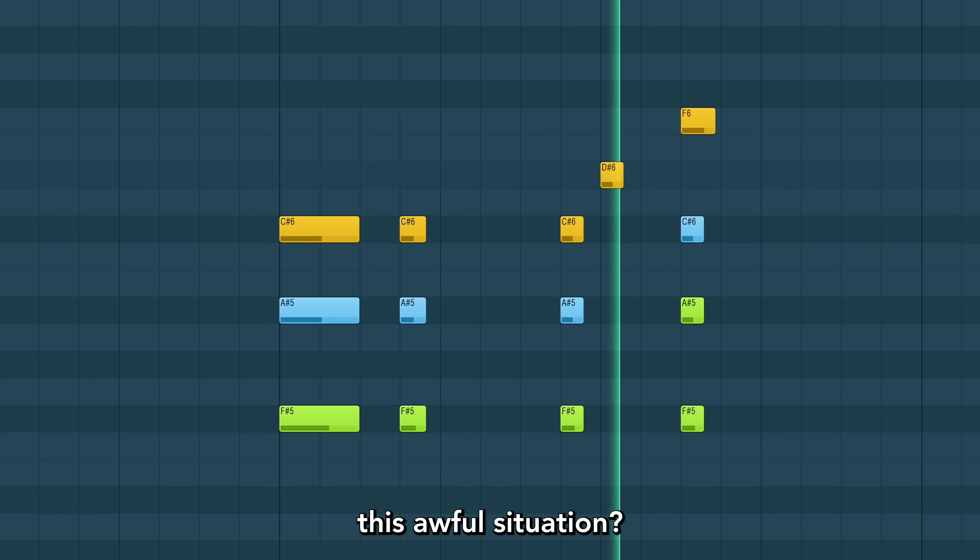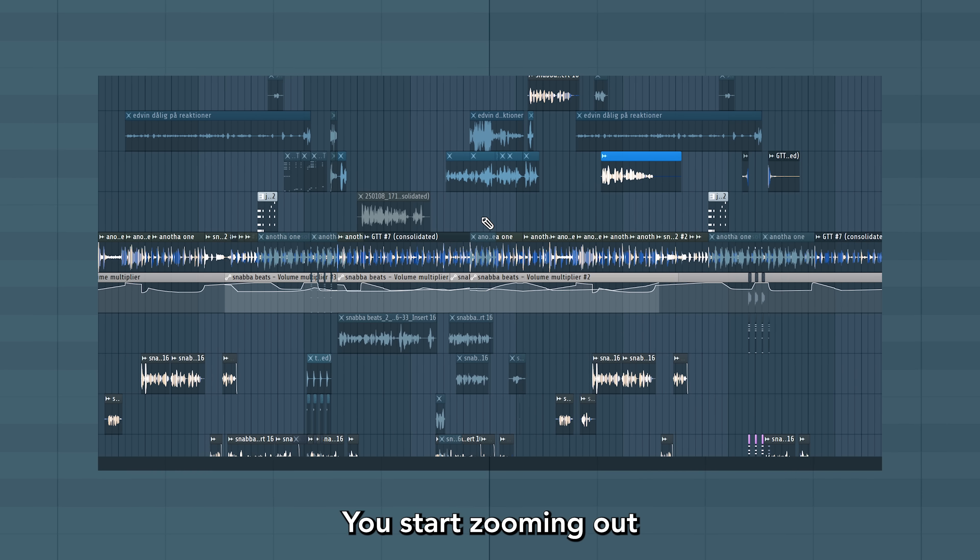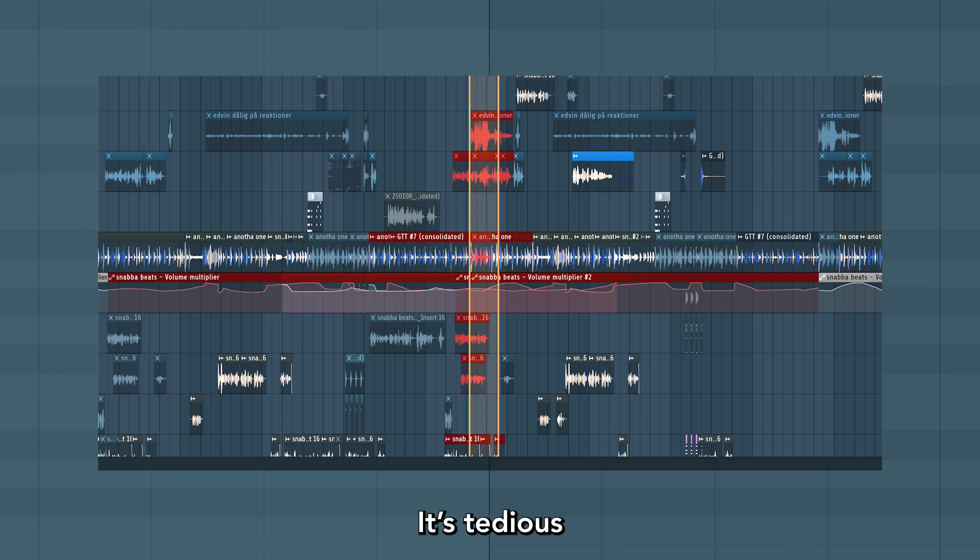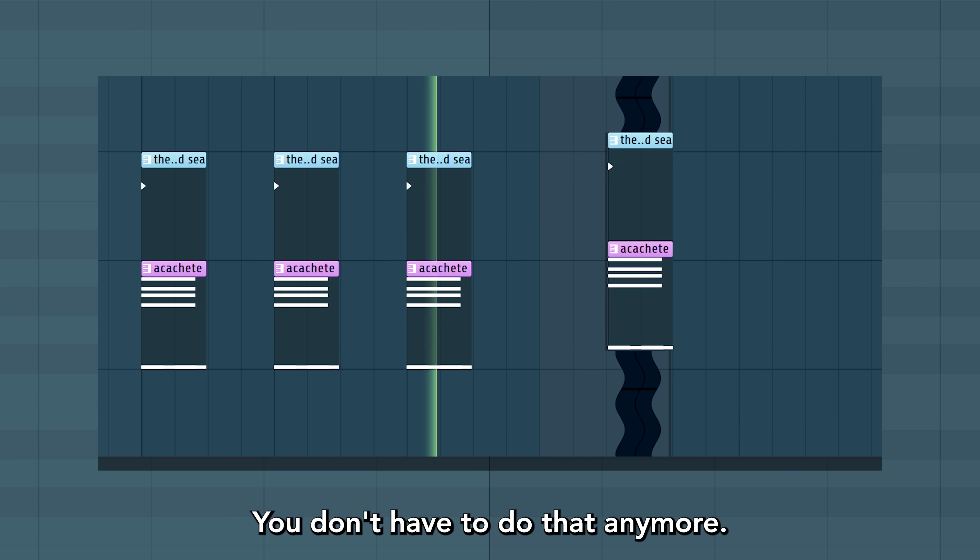Have you ever been in this awful situation? You want to move a lot of stuff in a project and you start zooming out and marking everything. It's tedious. You don't have to do that anymore.